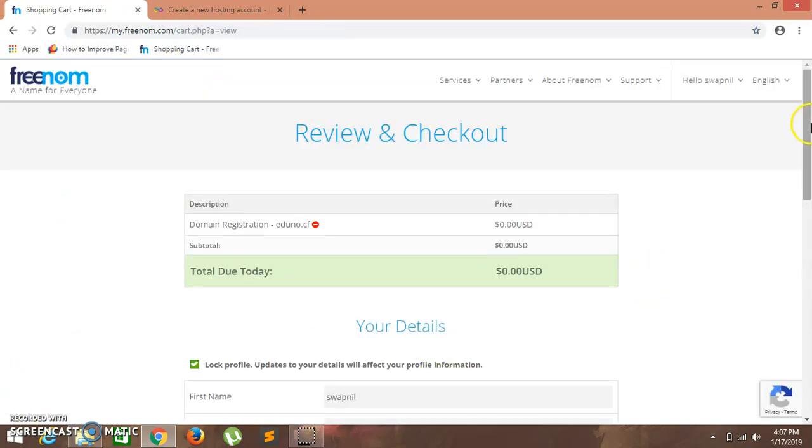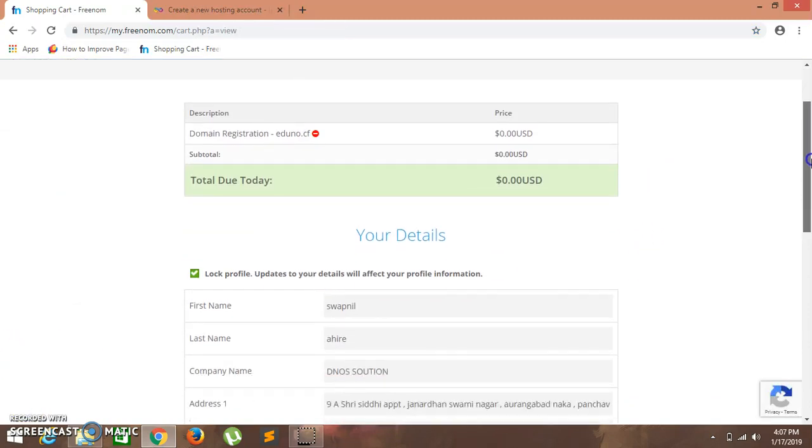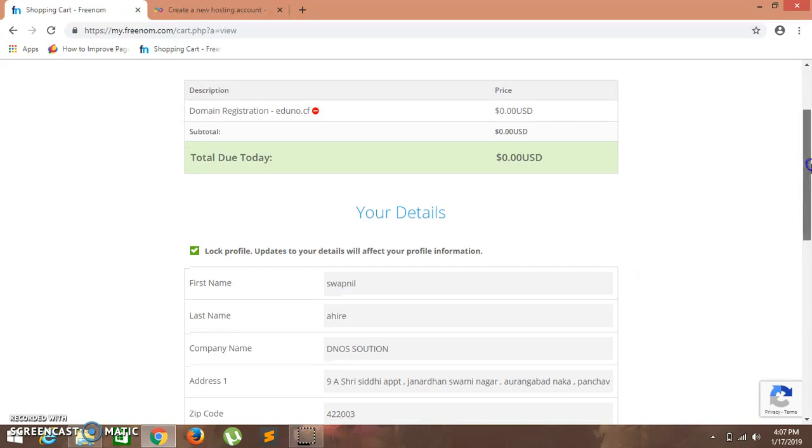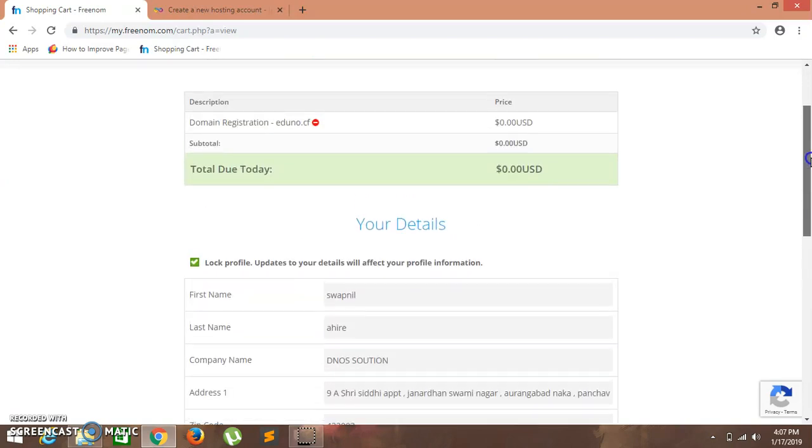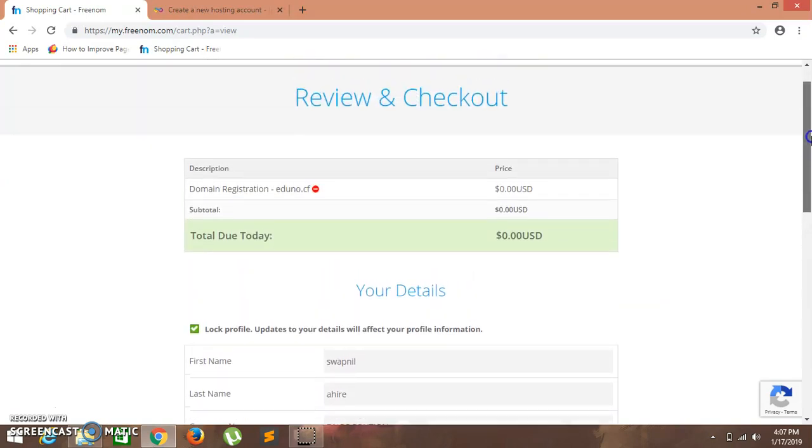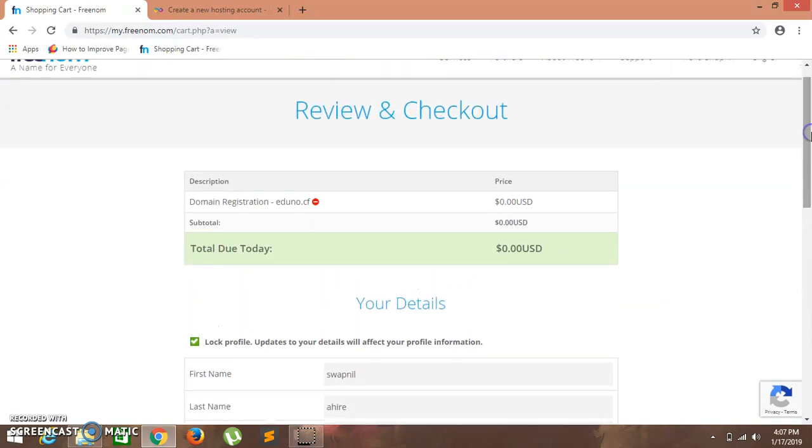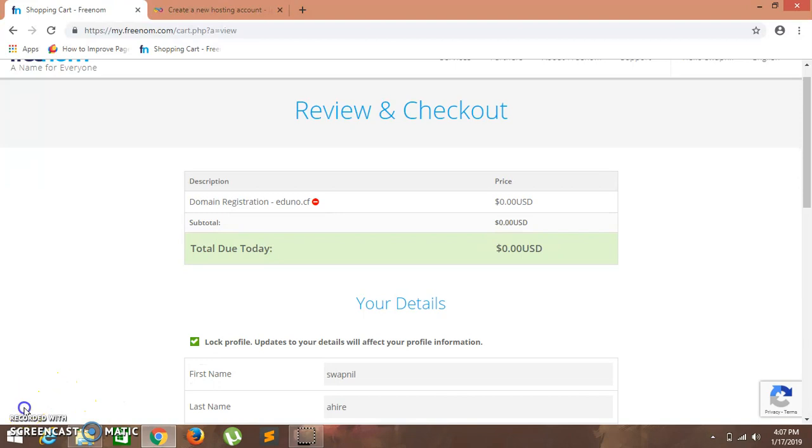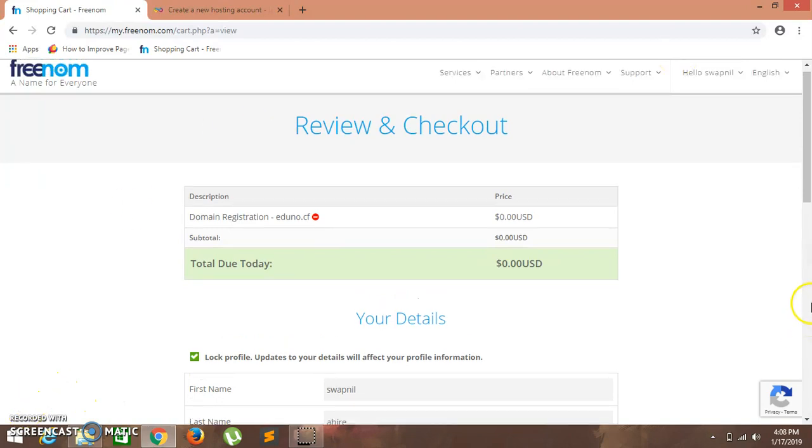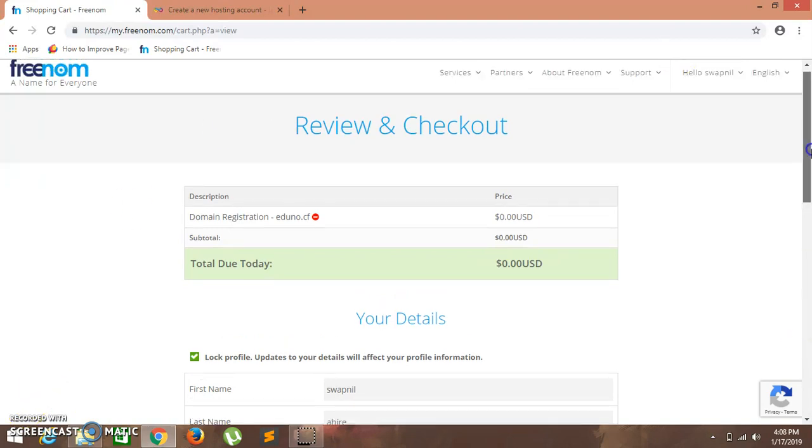This will lead us to a new window where we have details. You can put in your details. Now just proceed to checkout. Complete order.